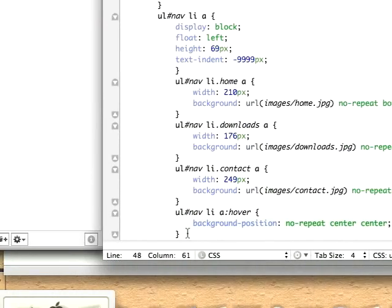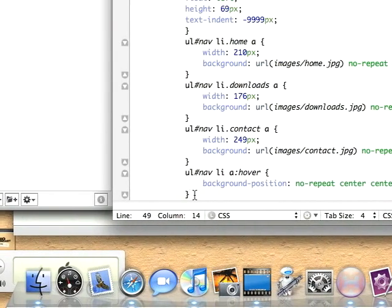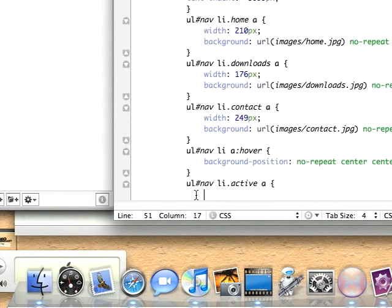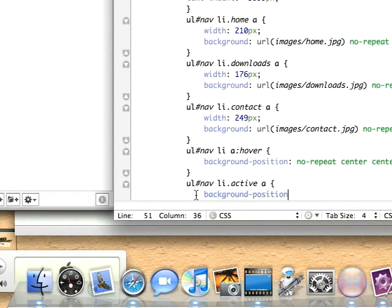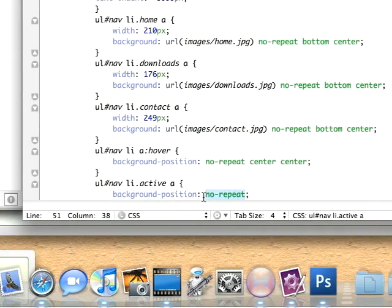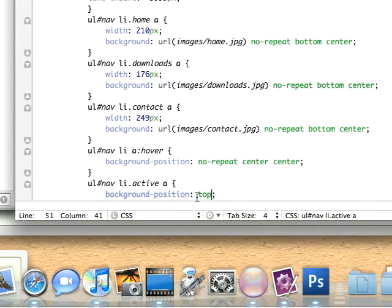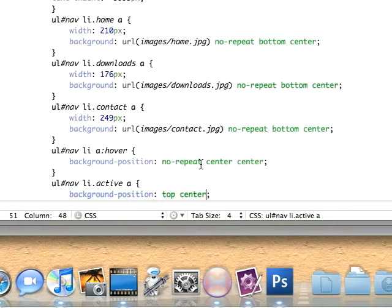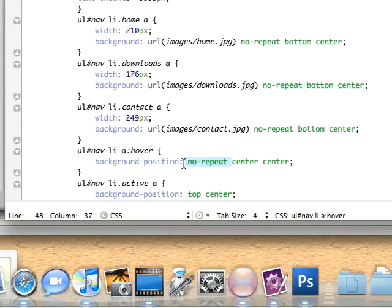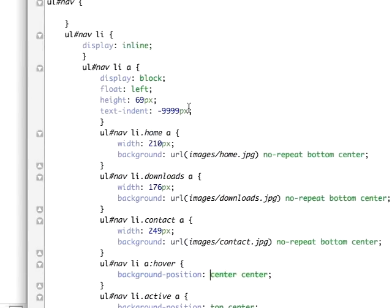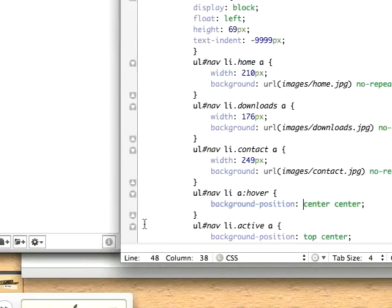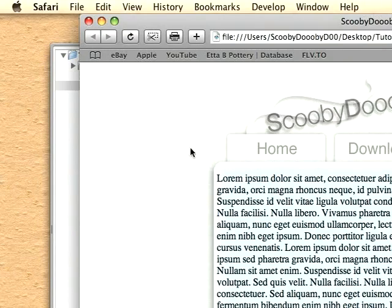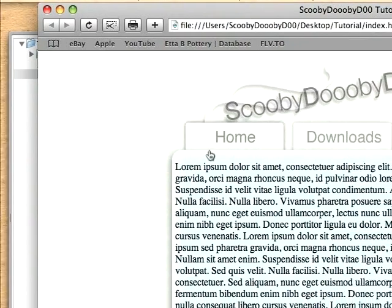And then for the blue state or selected state, that's really easy as well. Just close that and add another class, so ul nav li active, set the background position to no-repeat - actually no, the no-repeat isn't necessary. Just set it to top center. I'm going to remove this no-repeat because it's not supposed to be there.